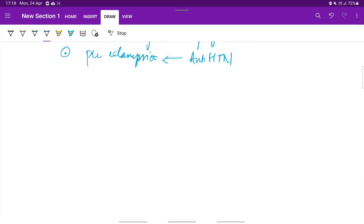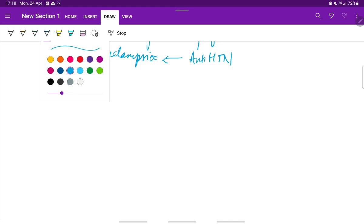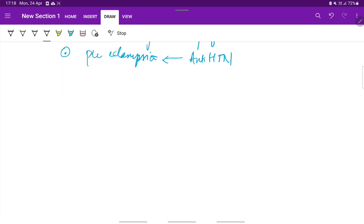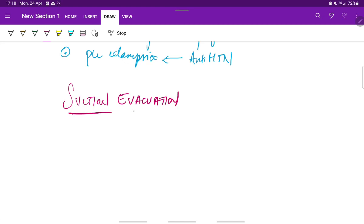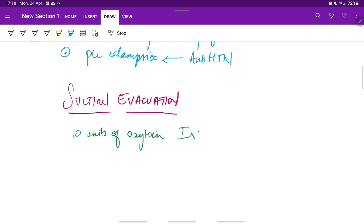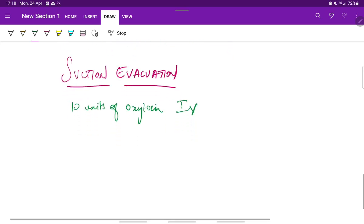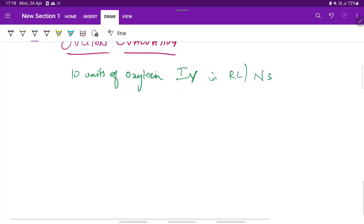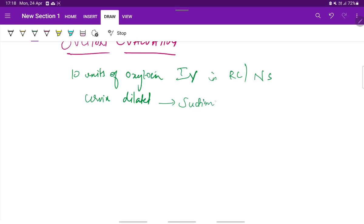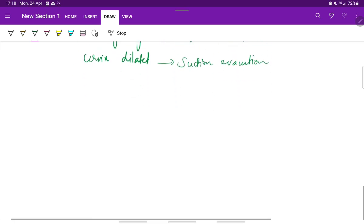Coming to the evacuation, suction evacuation is the treatment of choice. For this, 10 units of oxytocin is started IV in Ringer's lactate or normal saline. Then after the cervix is dilated, suction evacuation is done with the cannula, and the material obtained is sent for histopathological examination.